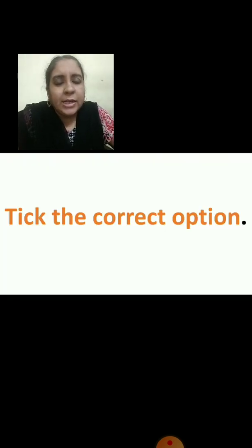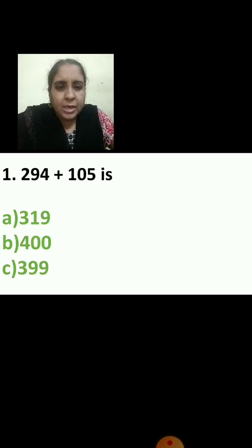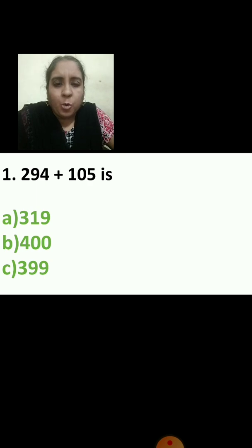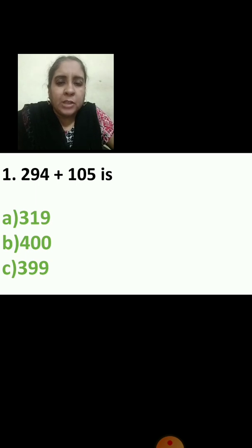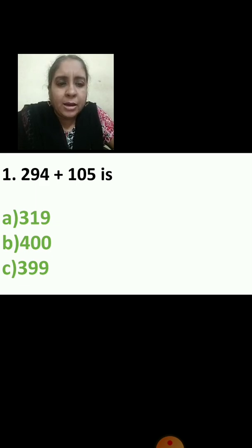So the question is: take the correct option. Now let us see the first question. 294 plus 105. You have to write these numbers in your book, okay? Write down this question and add, then find the answer, children. I am giving you time to find the answer.